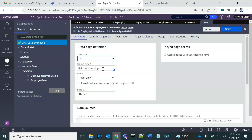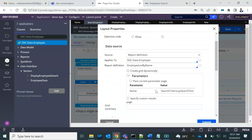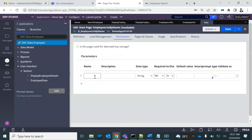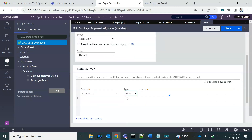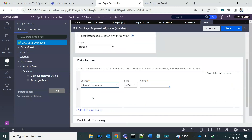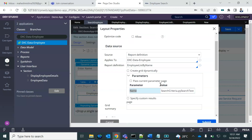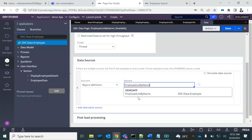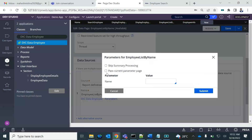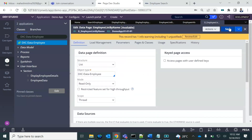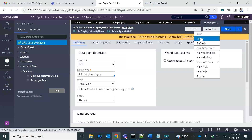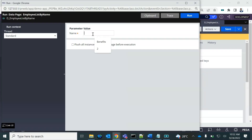Let me create a data page. This is a page list since we'll have multiple records. We need to pass the parameter 'name', which is mandatory. We will use that same report definition and pass the parameter 'name' as it is coming in. Save it — let's run and verify if it's returning results properly.